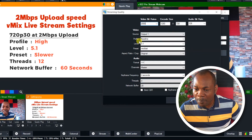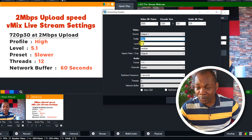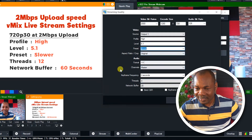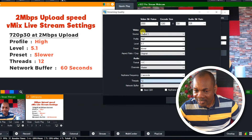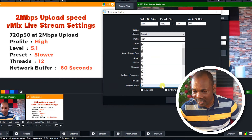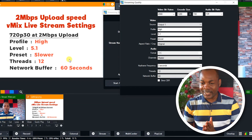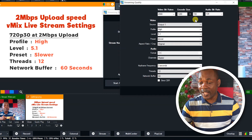Now in your Profile, instead of Baseline, make it High. Level — instead of 3.1, make it 5.1. Preset — instead of Very Fast, make it Slower. Then Threads — instead of 4, make it 12. Then your Network Buffer — instead of 20 seconds, make your network buffer 60 seconds. With these settings, you will be able to still live stream in 720p with 2 mbps and it will go very smooth.